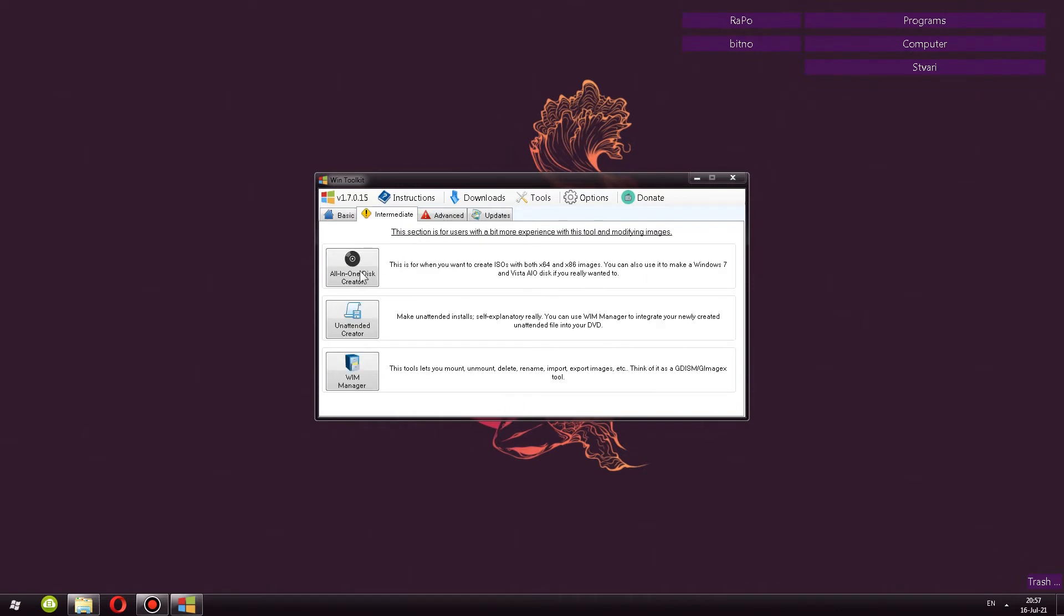Intermediate. These are a couple of very useful tools here as well. So for example, we can integrate both 32-bit and 64-bit versions of the operating system and its versions. We can have all of those in both architectures. So 32-bit and 64-bit. If you use this particular tool, I'm not going to use that. Not interested in that. Unattended creator, we will use that as well. We have WIM Manager, once again, self-explanatory.